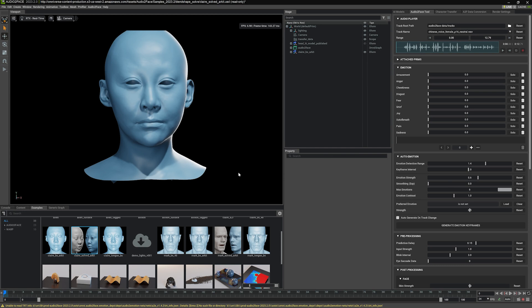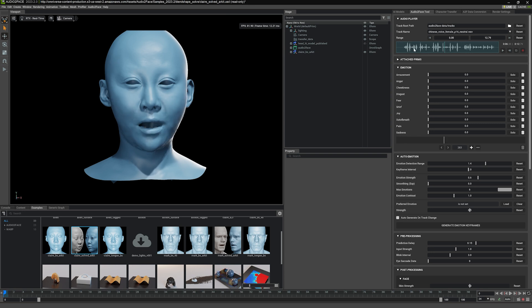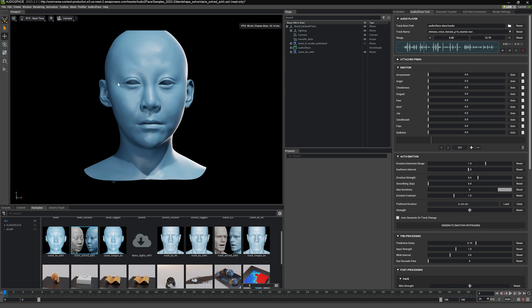This file basically has the Audio2Face set up already, where the result of it is hooked to the BlendshapeSolve that then drive this blue character here that actually driven with Blendshape. So if I scrub the audio, the face is moving. Again, this is actually Blendshape that's driving this character already.